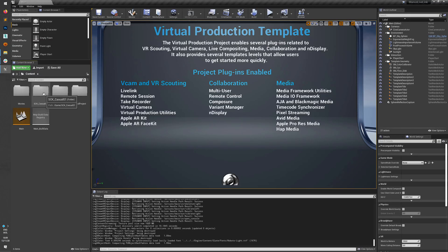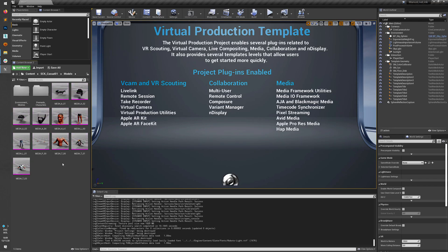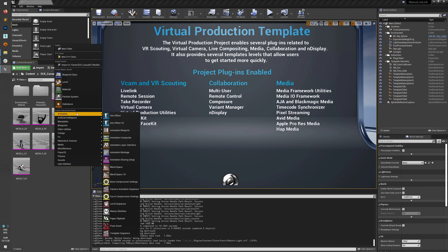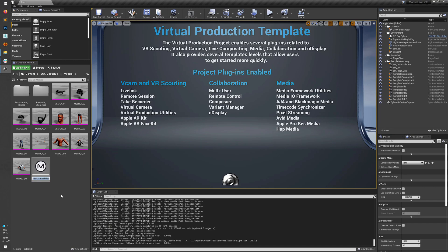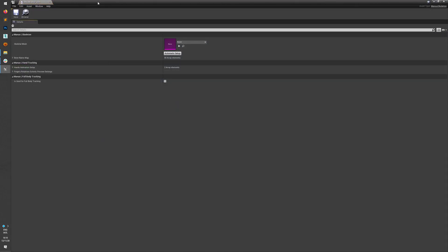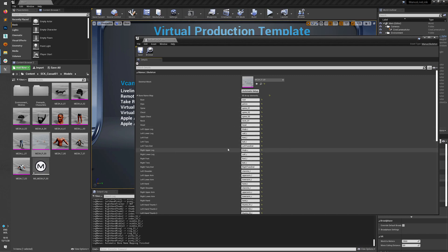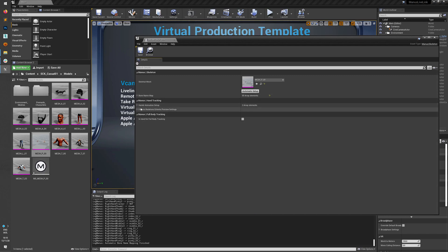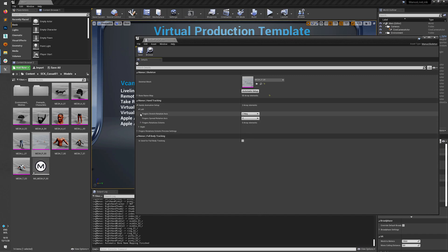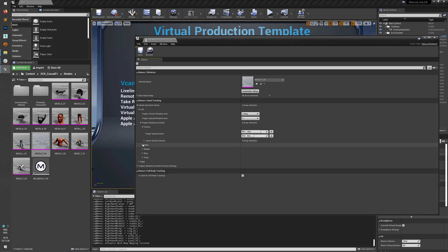I imported some content that we will be using for this video. Navigate to the folder where you have your own hand model. Right-click, go to Animation, and create a new Manus Skeleton. Open it and select the mesh you want to use. By default, as you can see in the log, it will try to name all the bones according to a naming scheme. You can also manually adjust this, and then you have control over how the fingers are being bent.